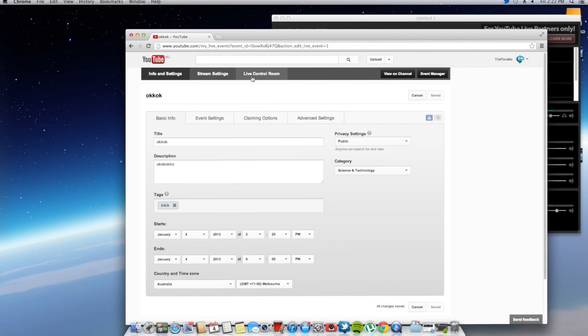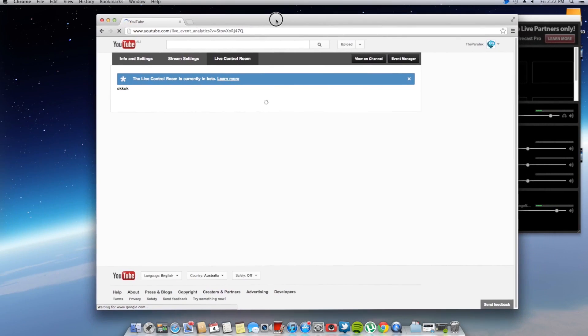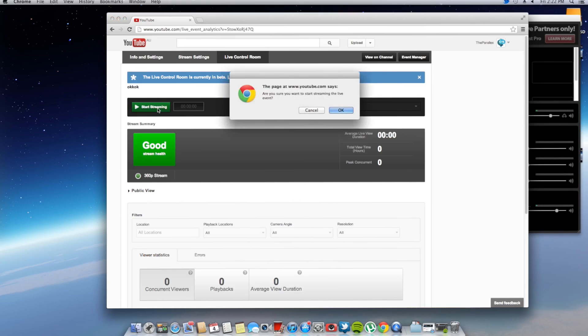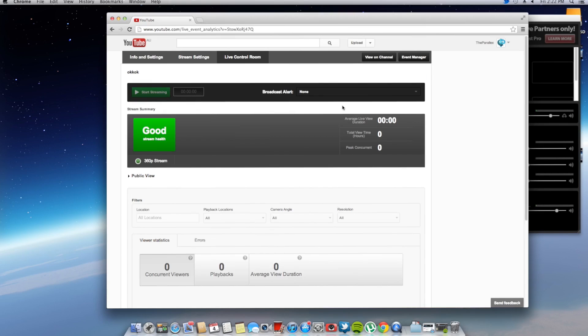Now before you do that, you can see it. But before you do that, you want to go into this live control room and you'll press start streaming. But I suggest you test the stream first before you start streaming to see if it's actually working. So just click start streaming.